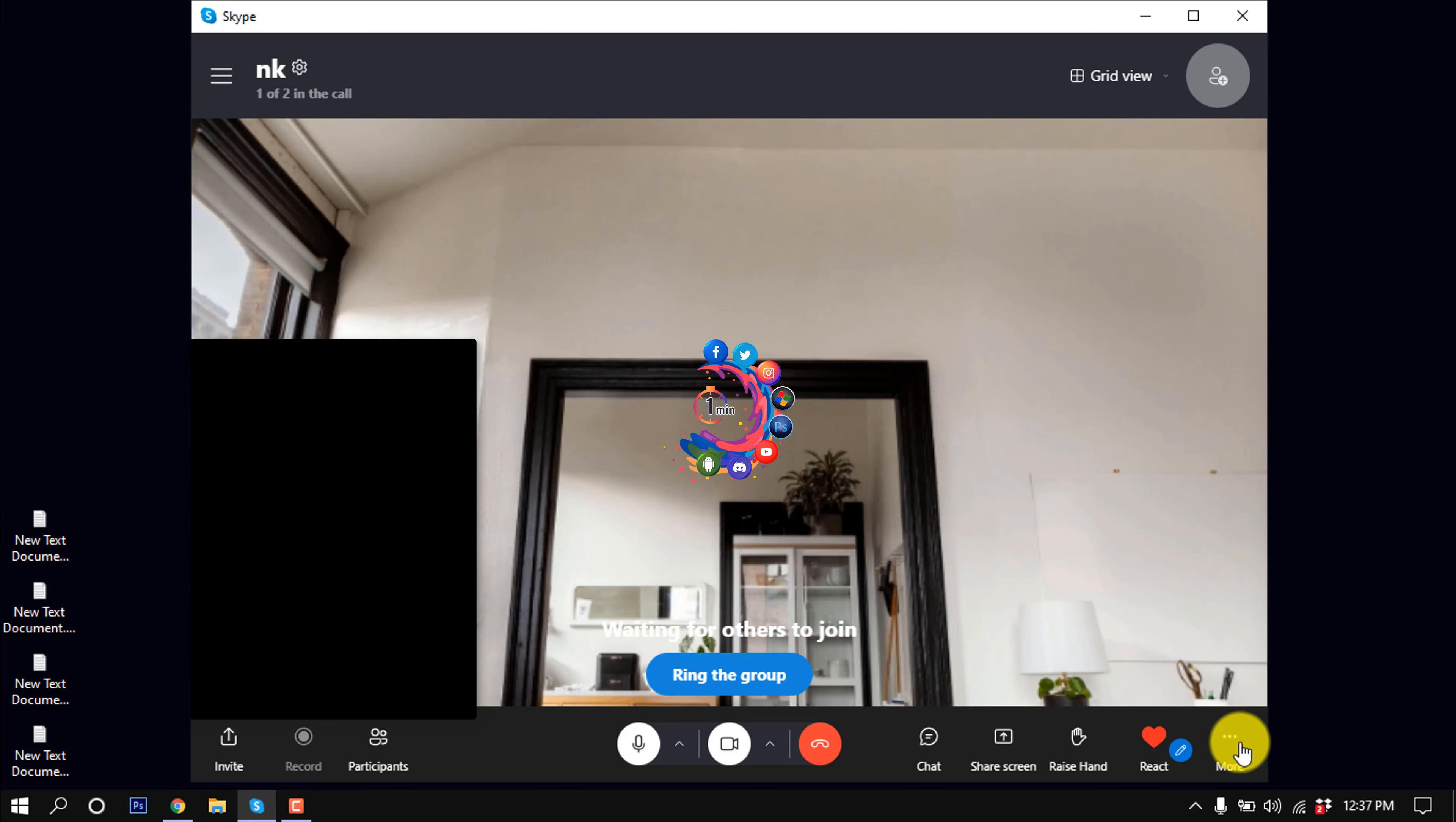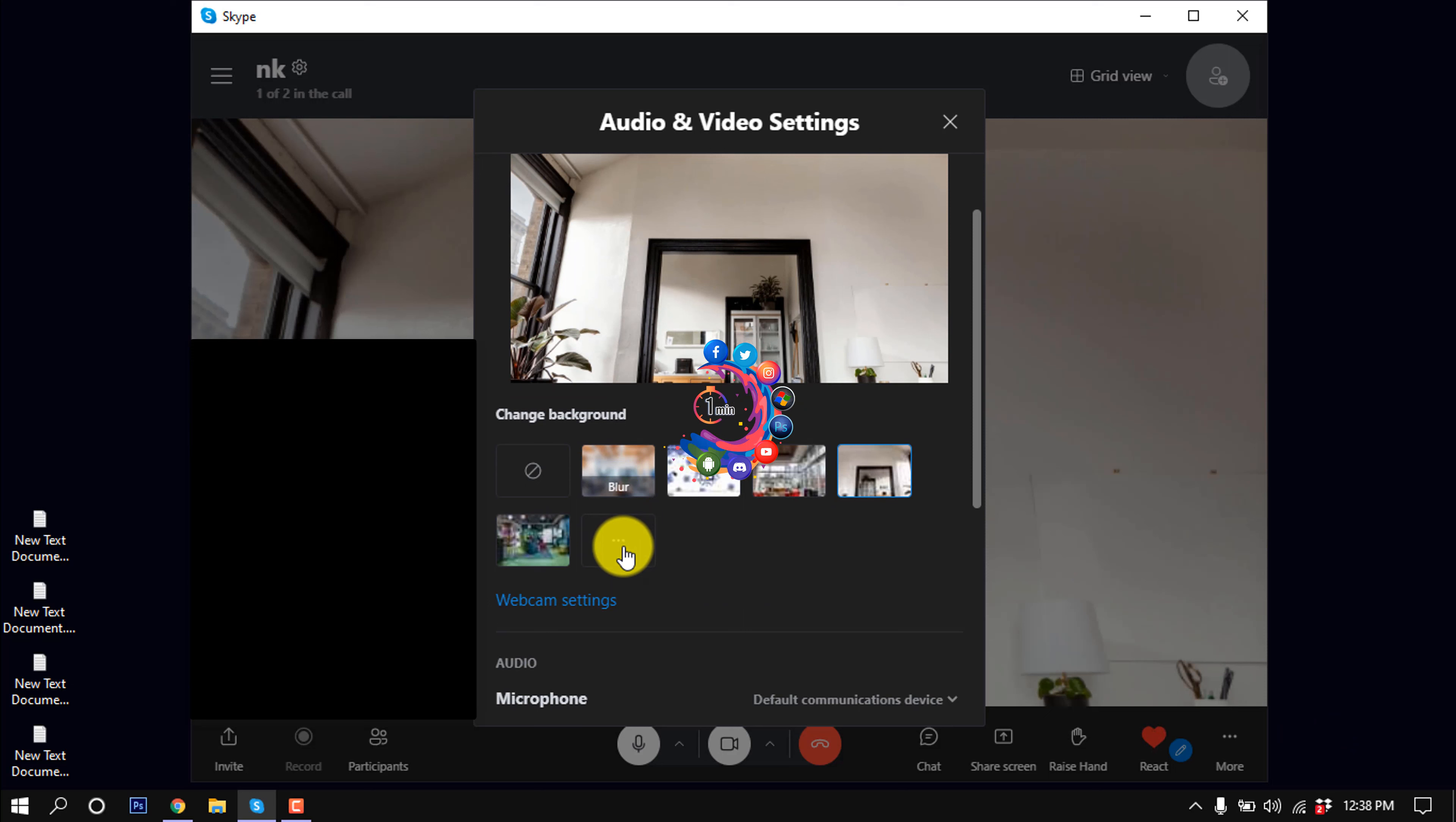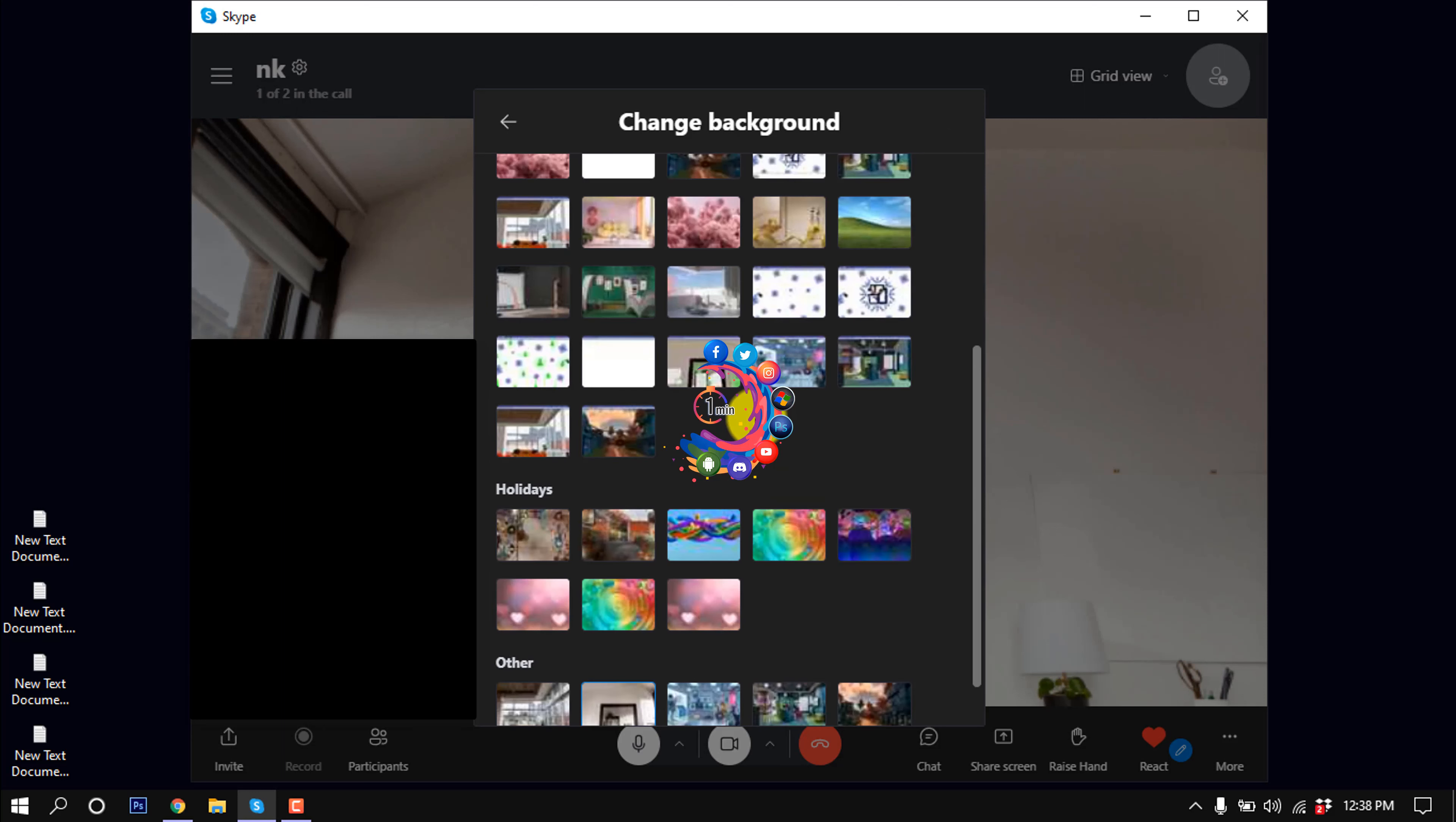If you want to set another background, click on More, then Change Background, and scroll down. Click on the three-dot icon, and here you will find many backgrounds to use for your Skype video background.